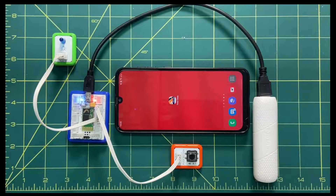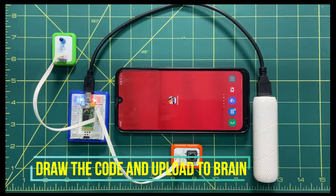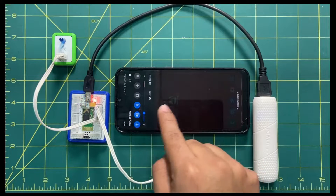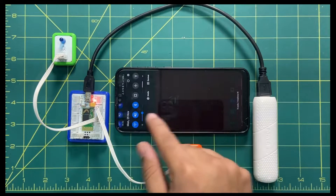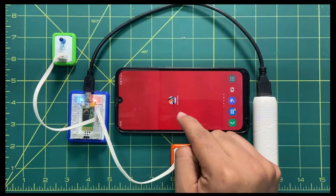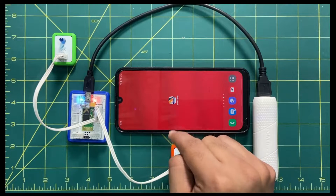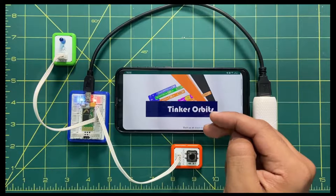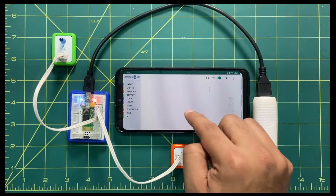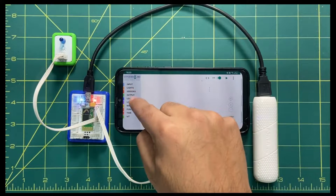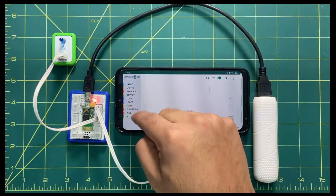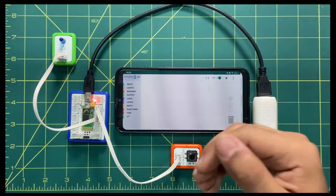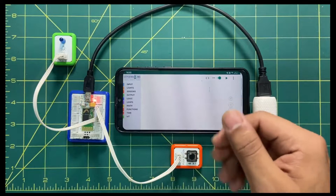Step number three is to create the code for the activity. First, make sure your Bluetooth is active — if it is not active, click on it and make it active. Second, the TinkerOrbits mobile application should be installed. I will click on it, and your first screen will show an empty workspace where you have to create the code, with block options to drag and drop.